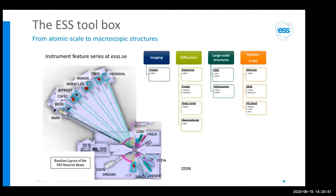The ESS toolbox includes 15 planned instruments. For imaging, there is ODIN. For diffraction: an engineering diffraction instrument, one or two for powder diffraction, one for single crystal, and one for macromolecular crystallography. For large-scale structures: two SANS (small-angle neutron scattering) instruments and two reflectometers. For spectroscopy: one for molecular spectroscopy covering vibrations, one for QENS (quasi-elastic neutron scattering) to study diffusion and rotation of methyl groups, and instruments for inelastic neutron scattering to probe phonons and spin excitations. There is a wide range of instruments designed to study very different materials and phenomena.